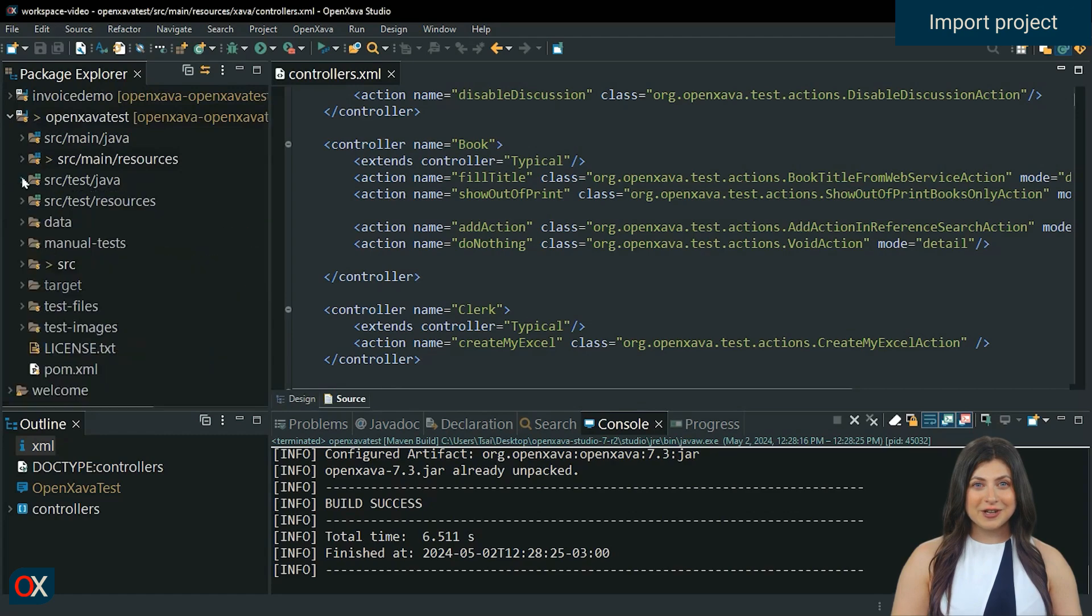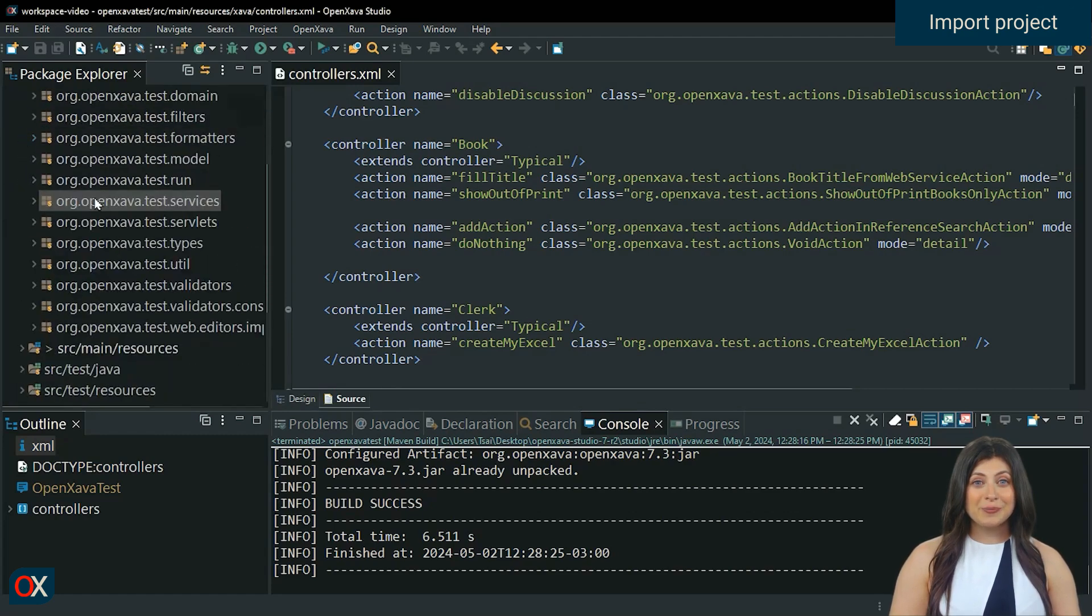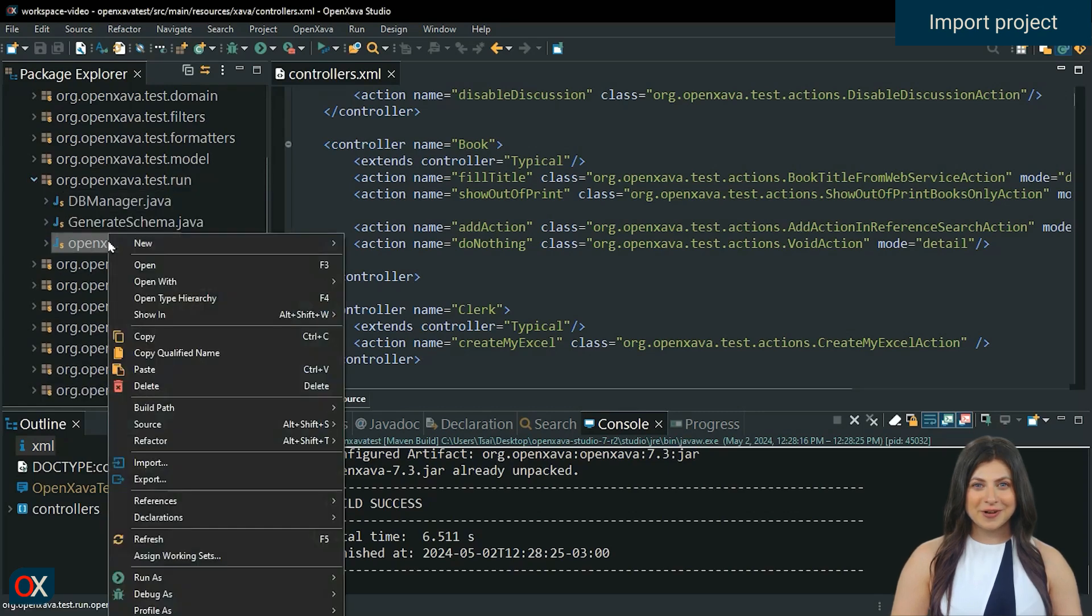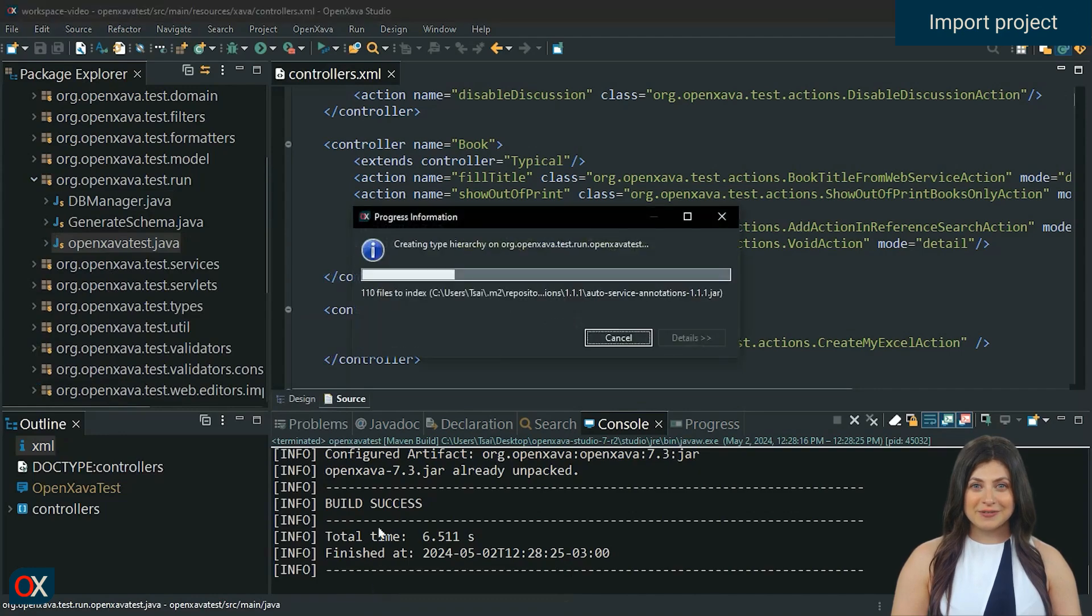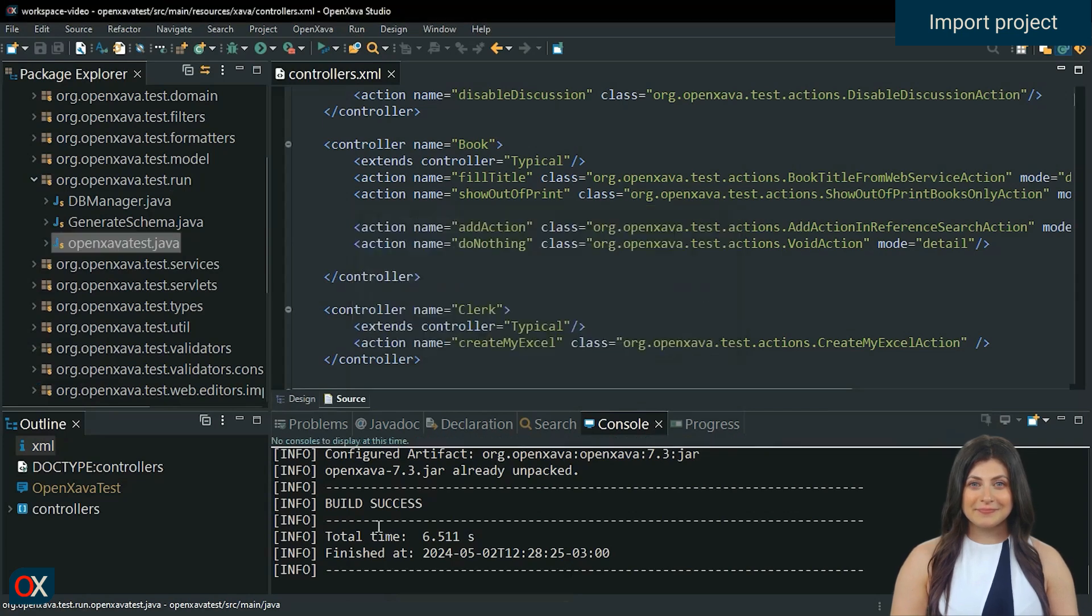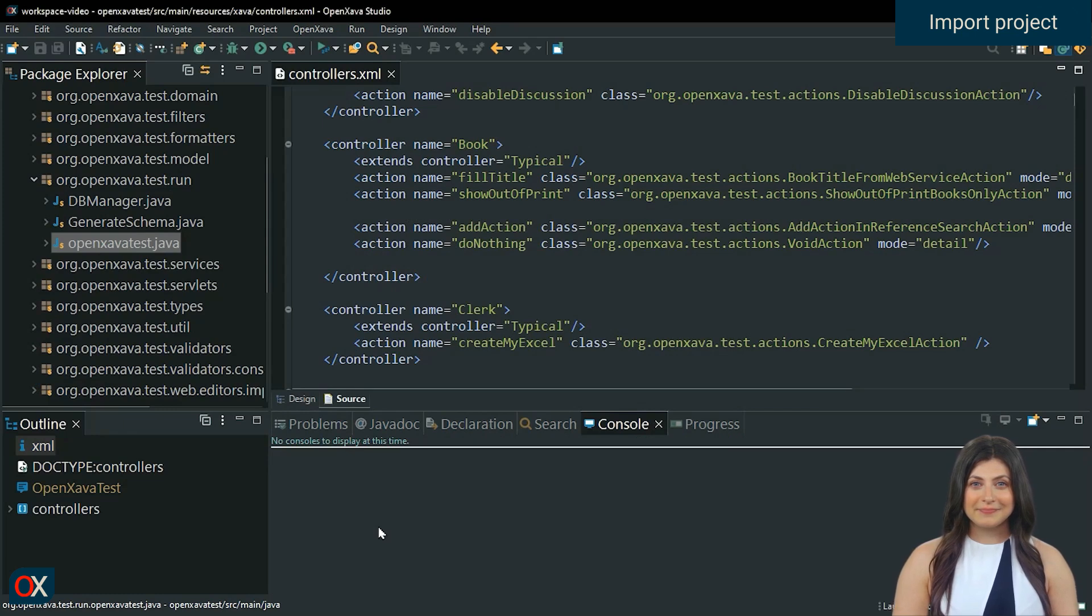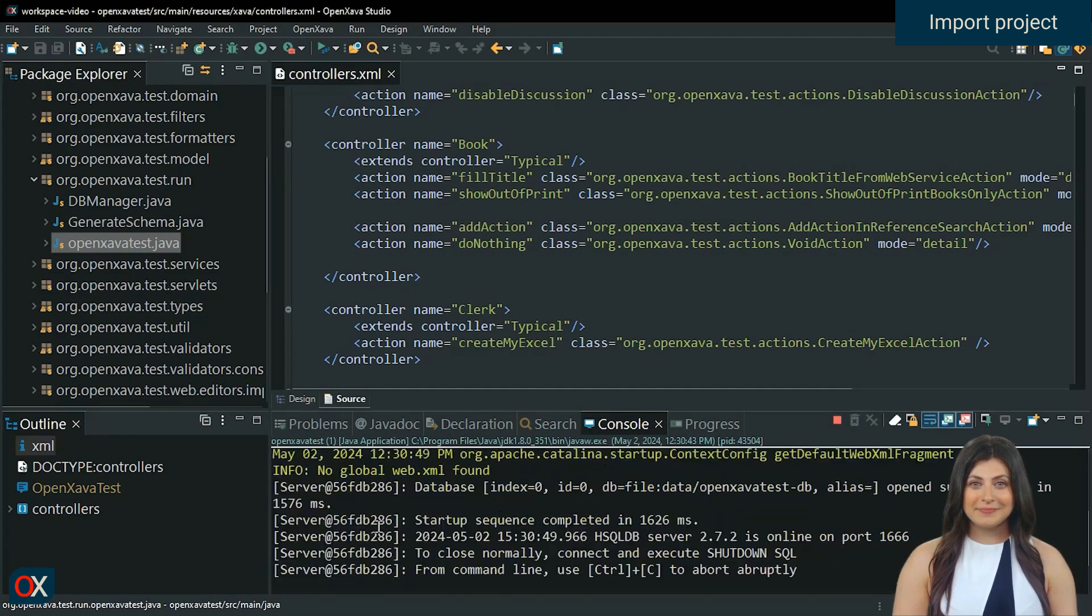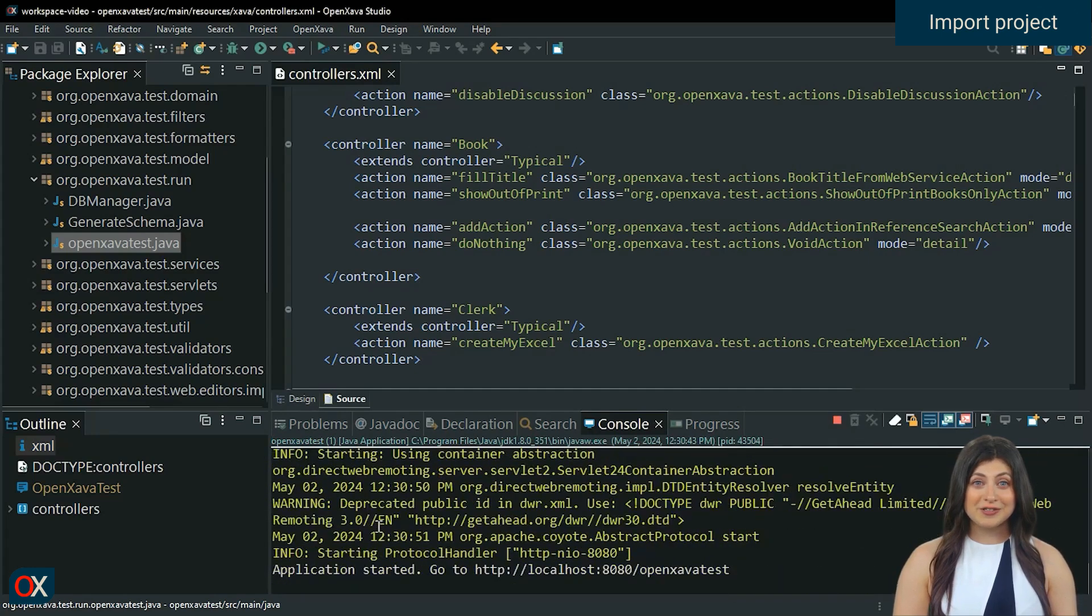Let's start the application from the org.openxava.test.run package. Right click on OpenXava test, Run as, Java application. Copy the link that appears and open it in a browser.